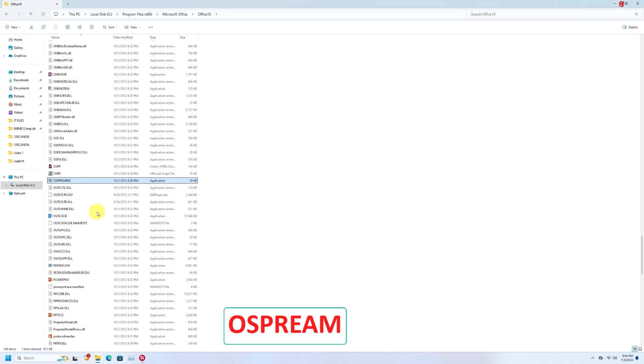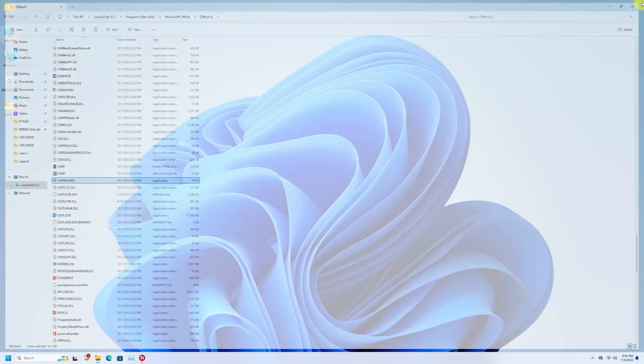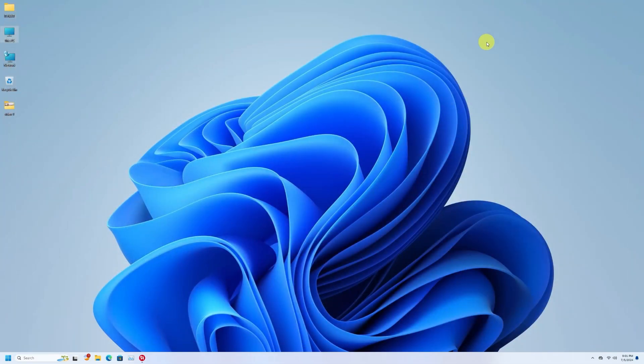Now after that, click on Start and then restart your computer.